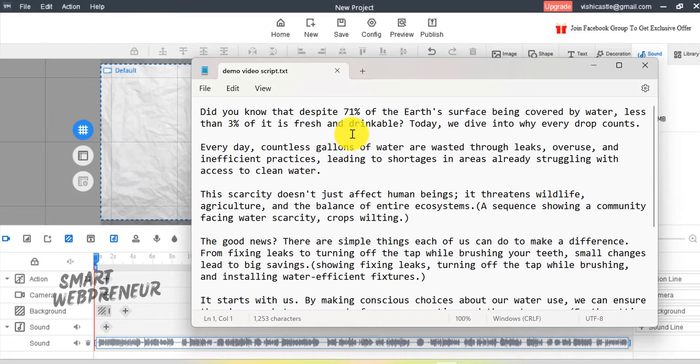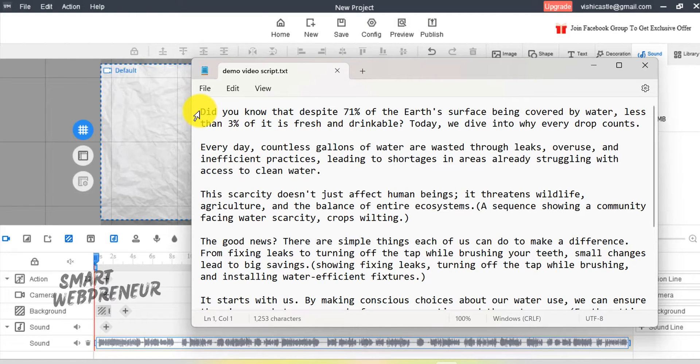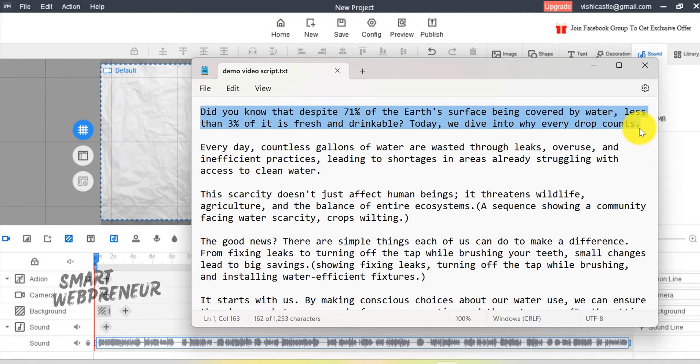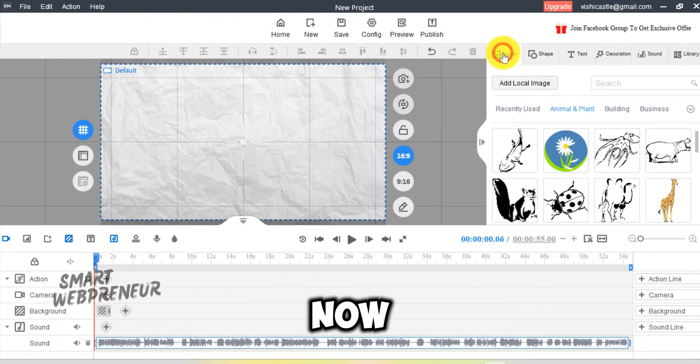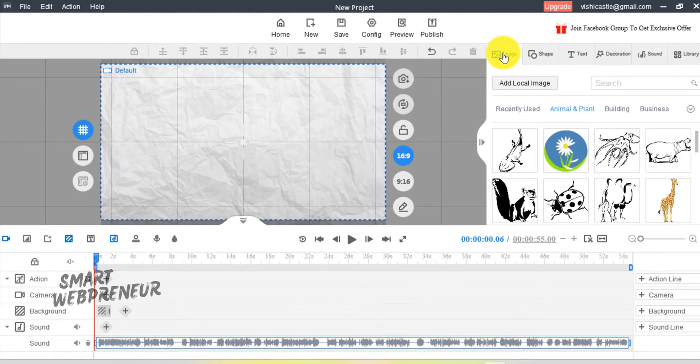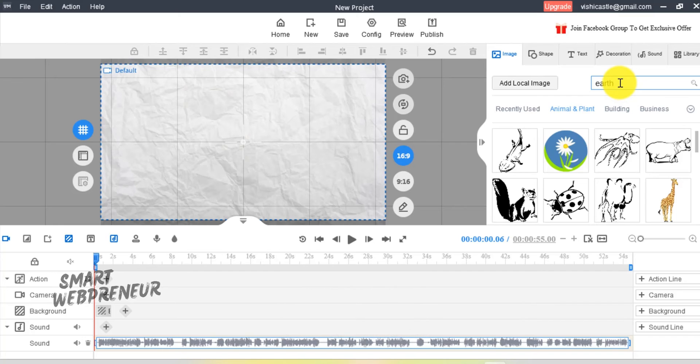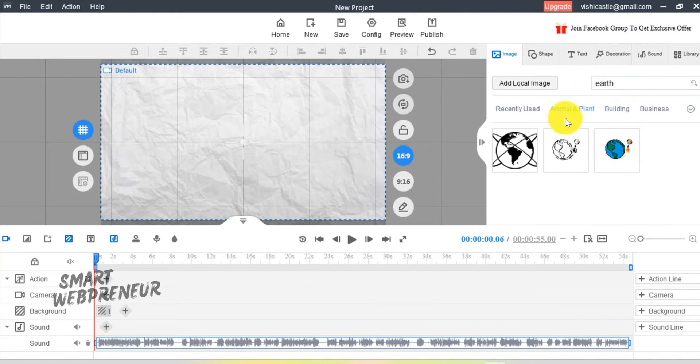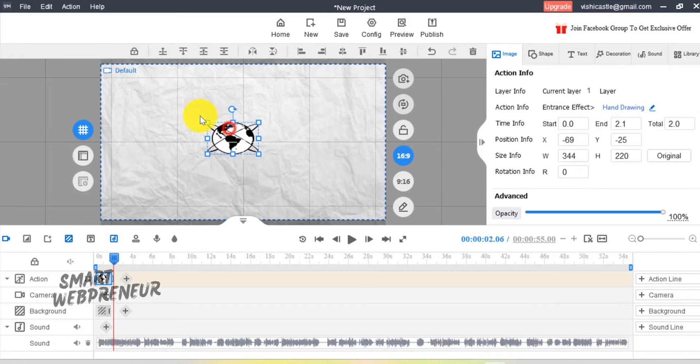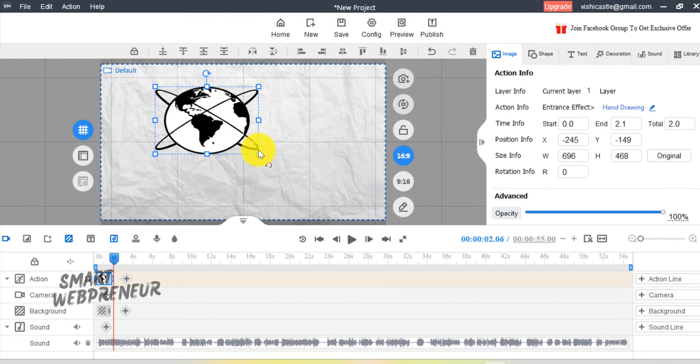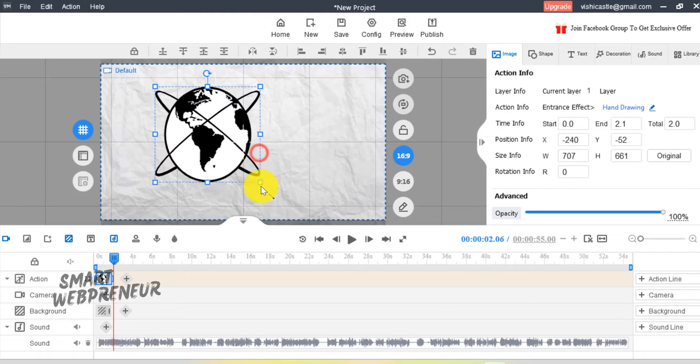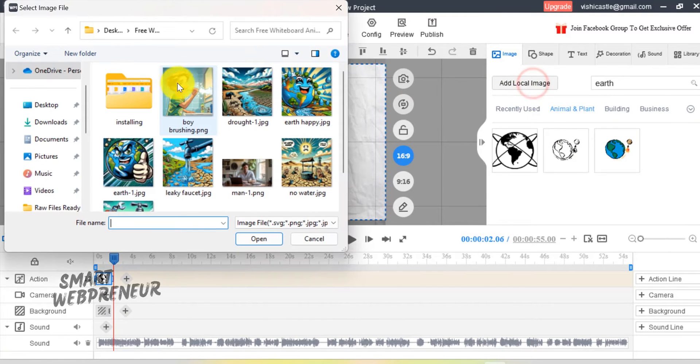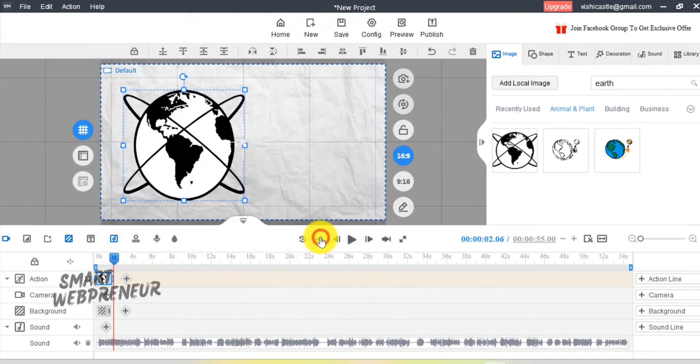Okay. Now, based on my script, the first sentence is, Did you know that despite 71% of the Earth's surface being covered by water, less than 3% of it is fresh and drinkable? Now, for this, I am going to add the image of Earth. Here is an image. Just click on it to add to the canvas. By the way, I can also upload my own images, if I want.